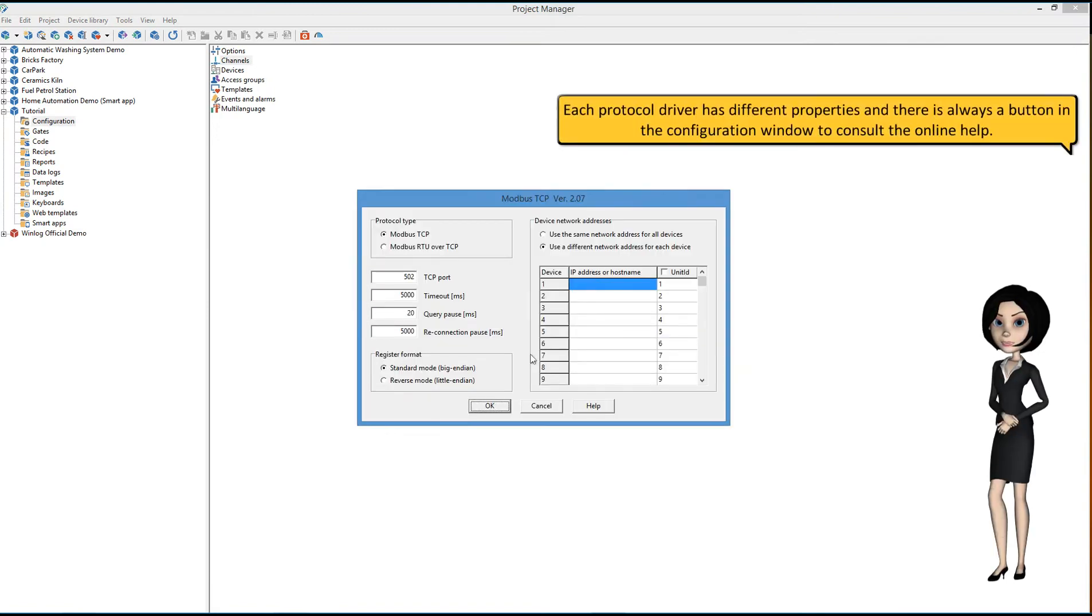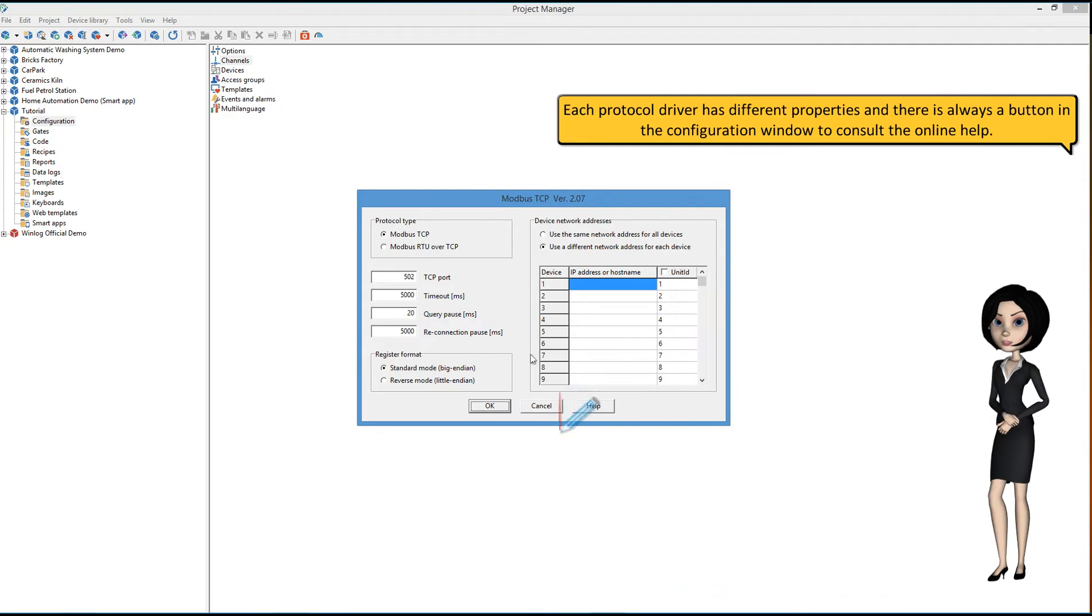Each protocol driver has different properties, and there is always a button in the Configuration window to consult the online help.